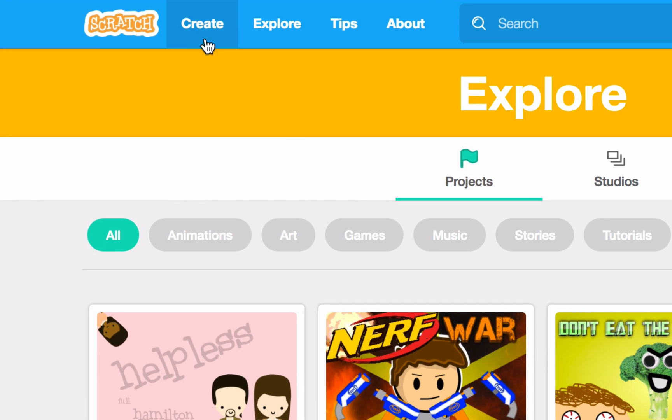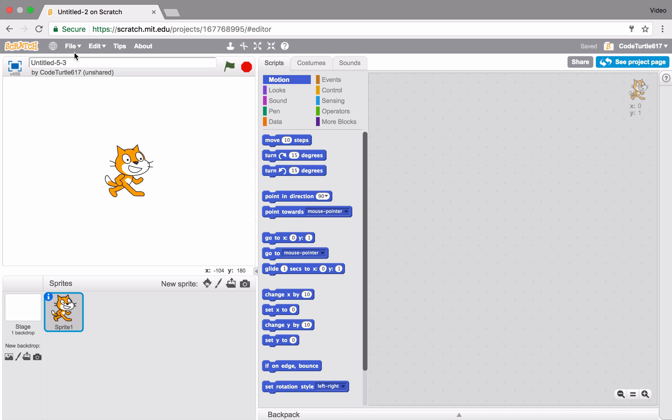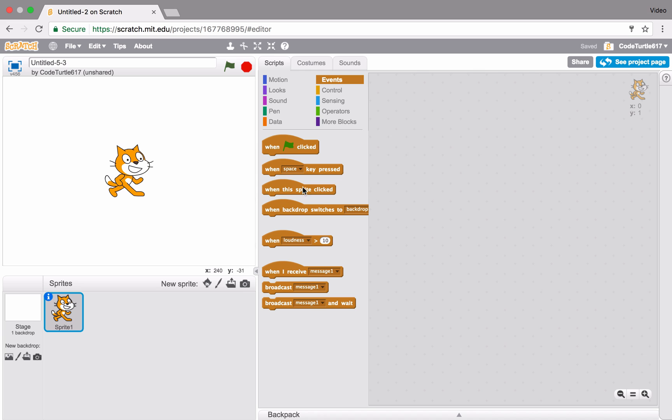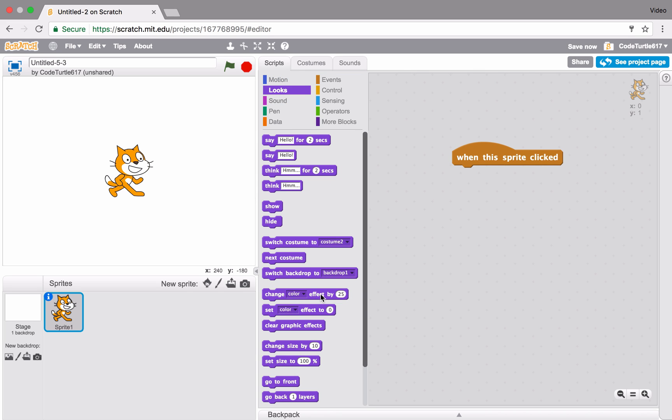Make a new project by clicking Create. Each new project starts with a cat character, or what we call a sprite. You can drag out blocks to tell the cat what to do. Now, each time you click on the cat, it changes colors.